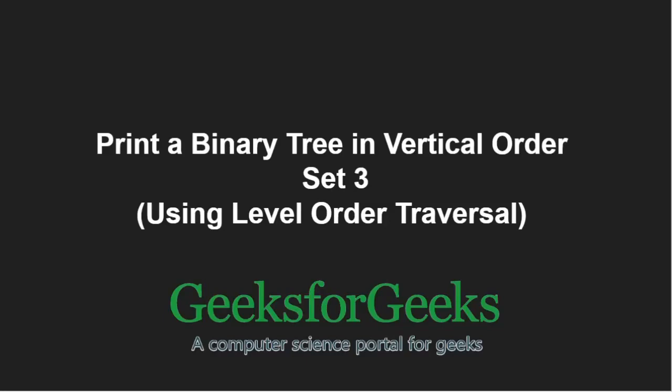Hello friends and welcome to another tutorial on GeeksforGeeks. In this video, we are going to understand the program which prints a binary tree in vertical order using a level order traversal.